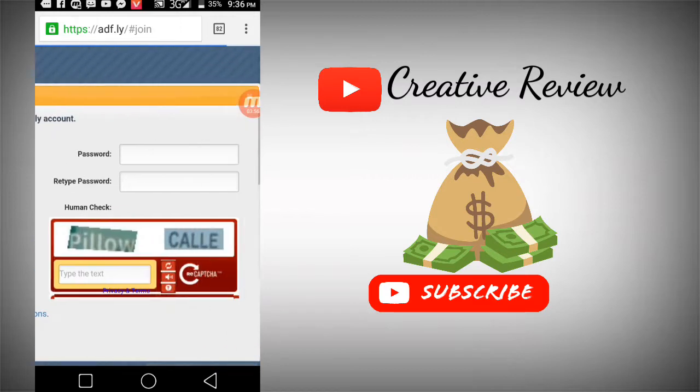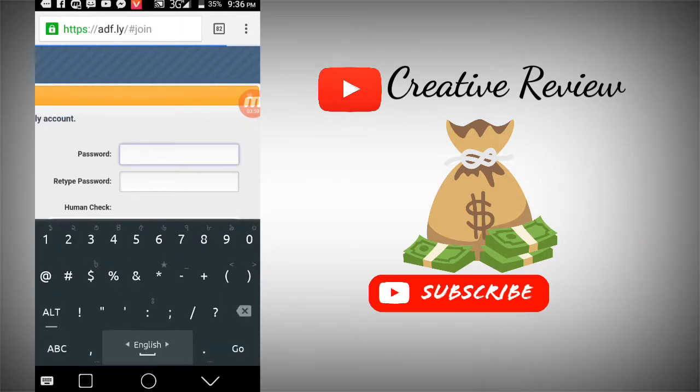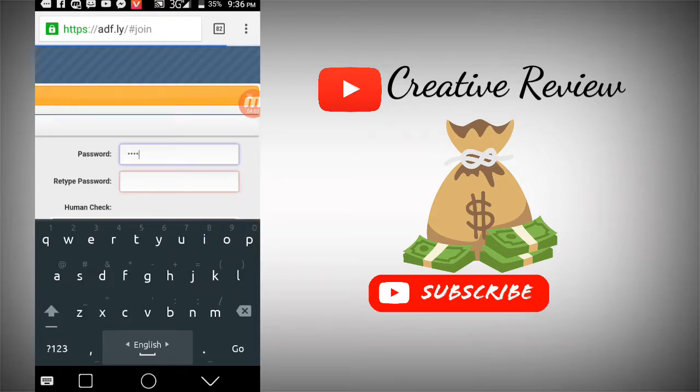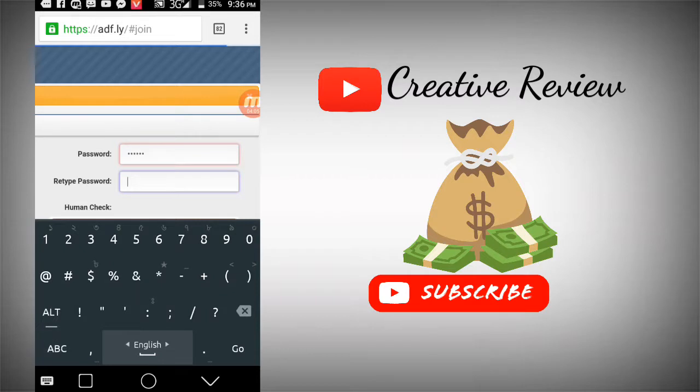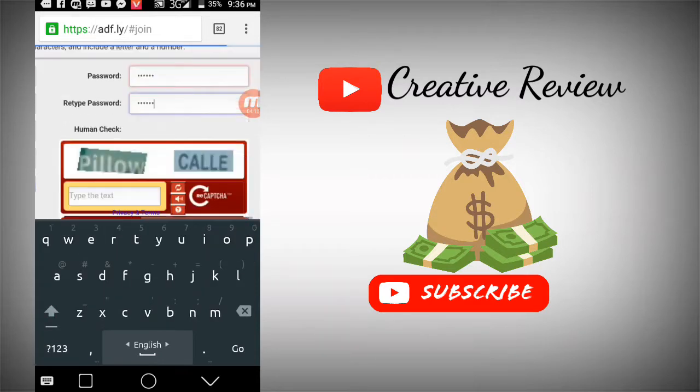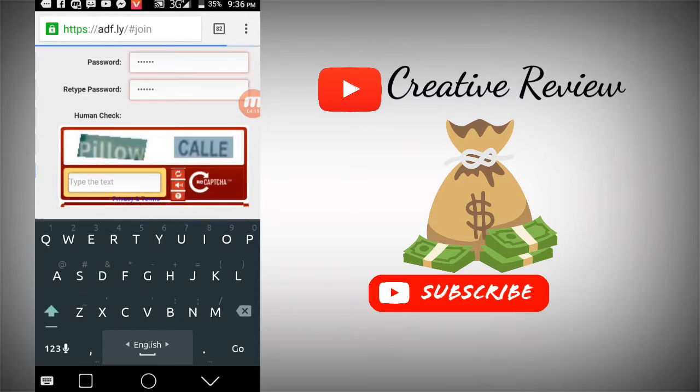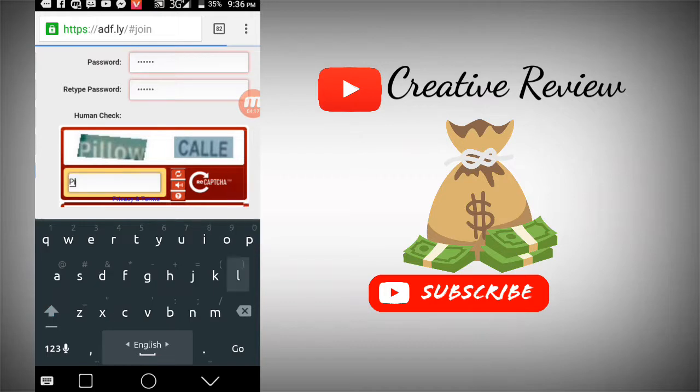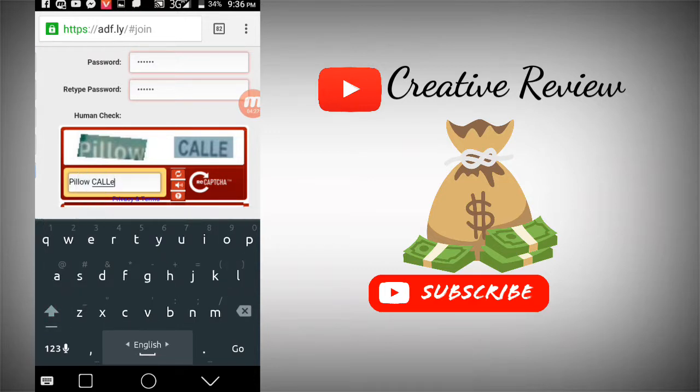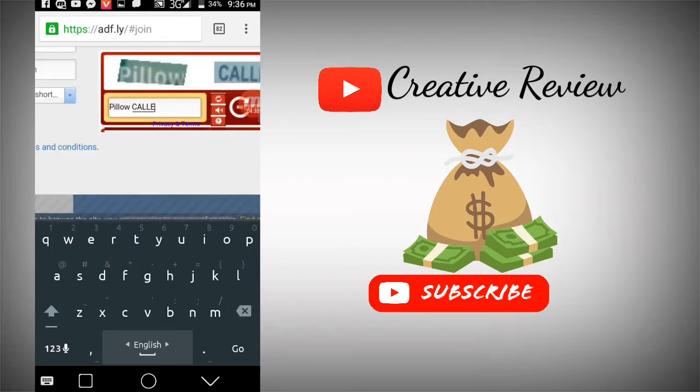The account type is link shrinker - create short URLs and earn money. I'll enter a password like '1234567890' and confirm the password.